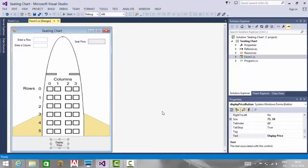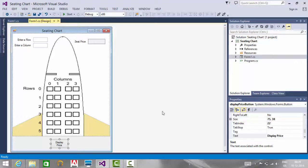Hello everyone, this is Radhakrishna. In this video, we are going to discuss the seating chart application. The main aim of this video is to understand the usage of 2D arrays in C#.NET.